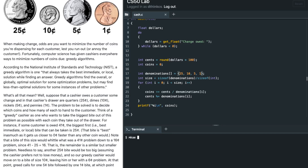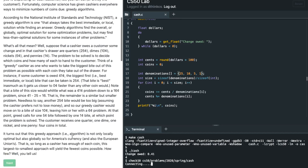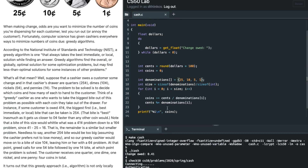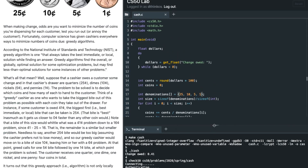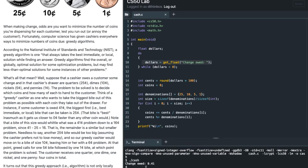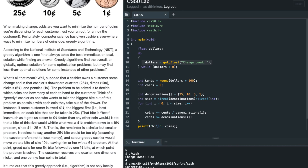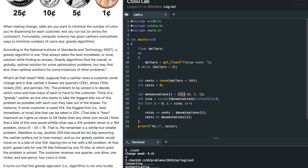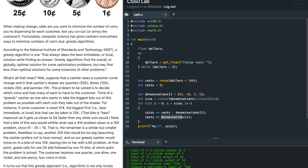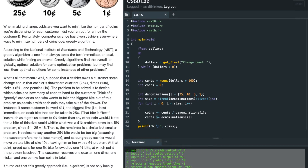Let's run make cash one more time and run check50 to verify correctness. To summarize: we take a dollar amount from the user using get_float in a do-while loop until valid input is given. We multiply by 100 to get cents, initialize coins to zero, then for each denomination (largest to smallest) we add cents / denomination to coins and update cents using the mod operator. Check50 output confirms the code is correct.